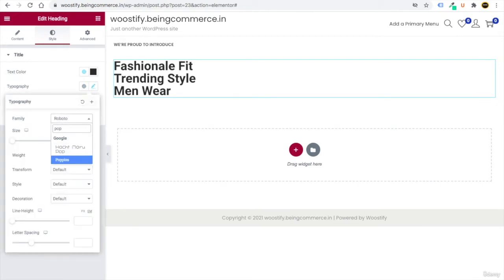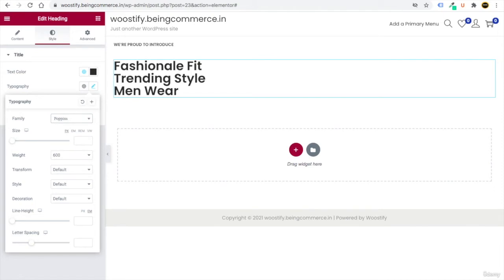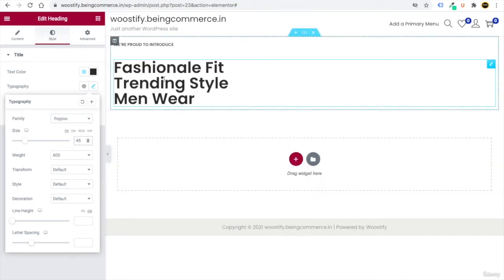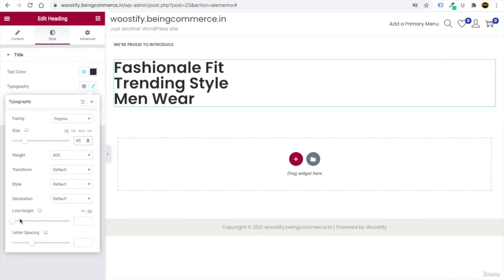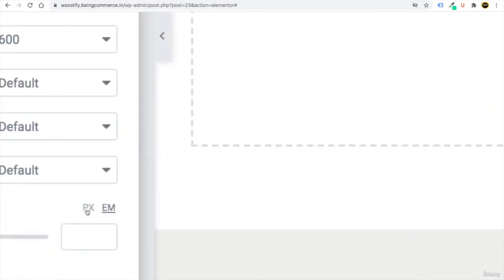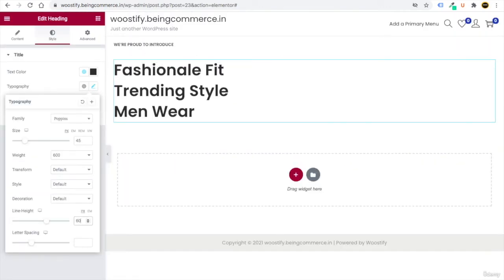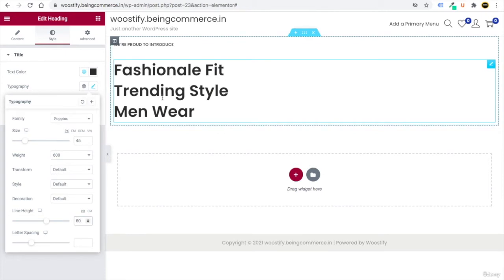Click on Typography, select Poppins, and set the size to 45. To add space between the three text lines, select px for line height and enter 60 — now you can see a good amount of space between the three lines.